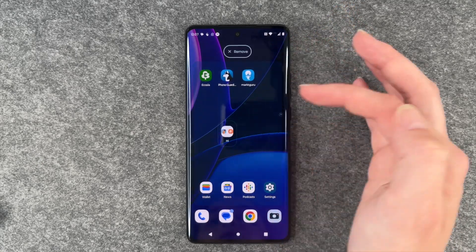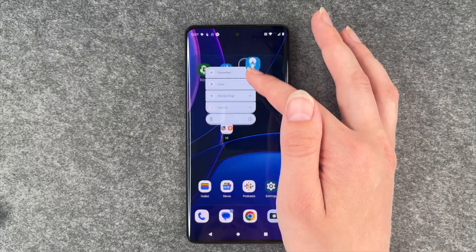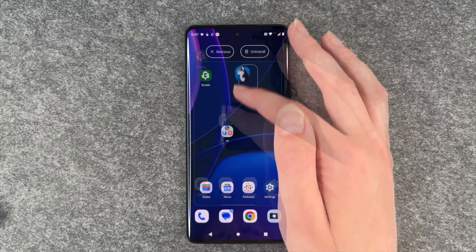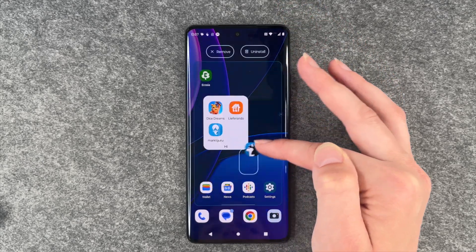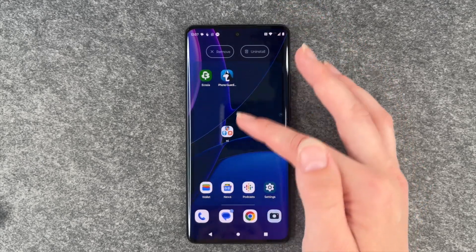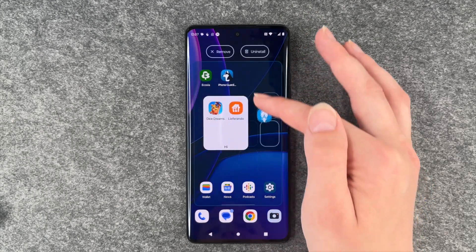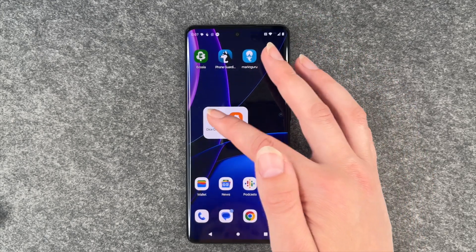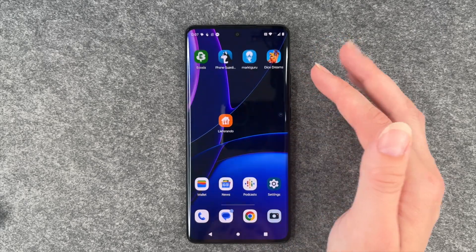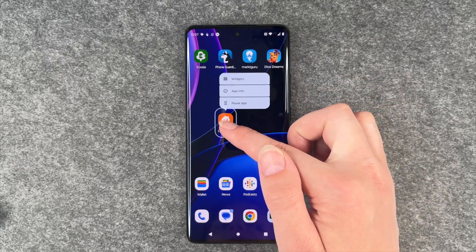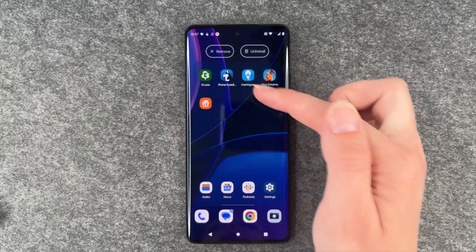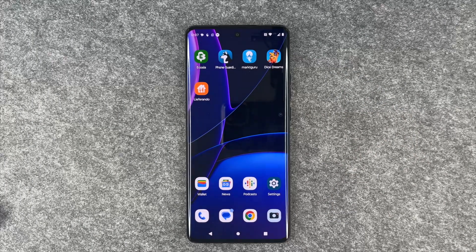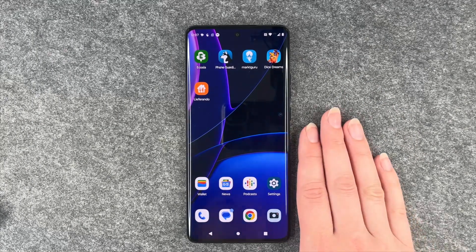We can also move our folder around and drag apps into it as well. To undo this, we can press and hold each app and drag it out of the folder again, and then when we have only one app left in this folder, the folder disappears by itself and this one app just pops up on your home screen.